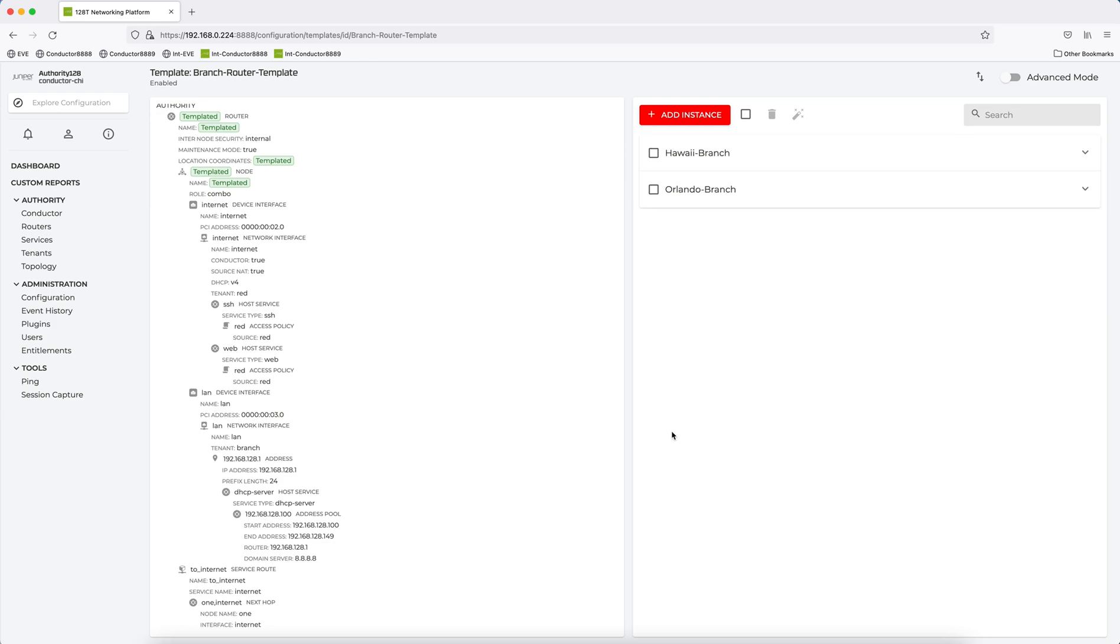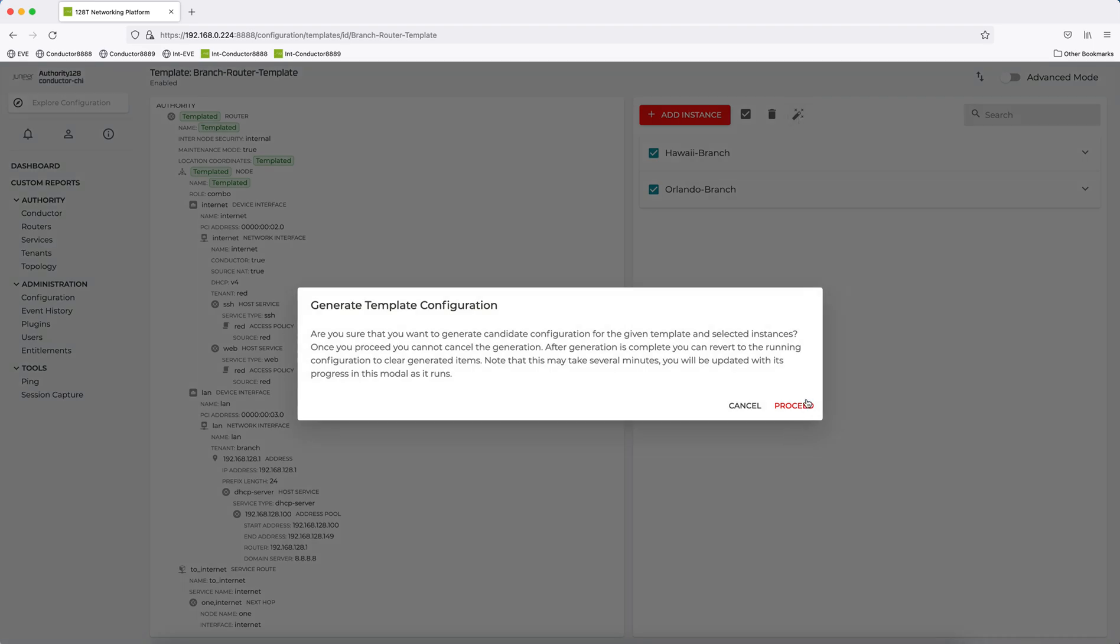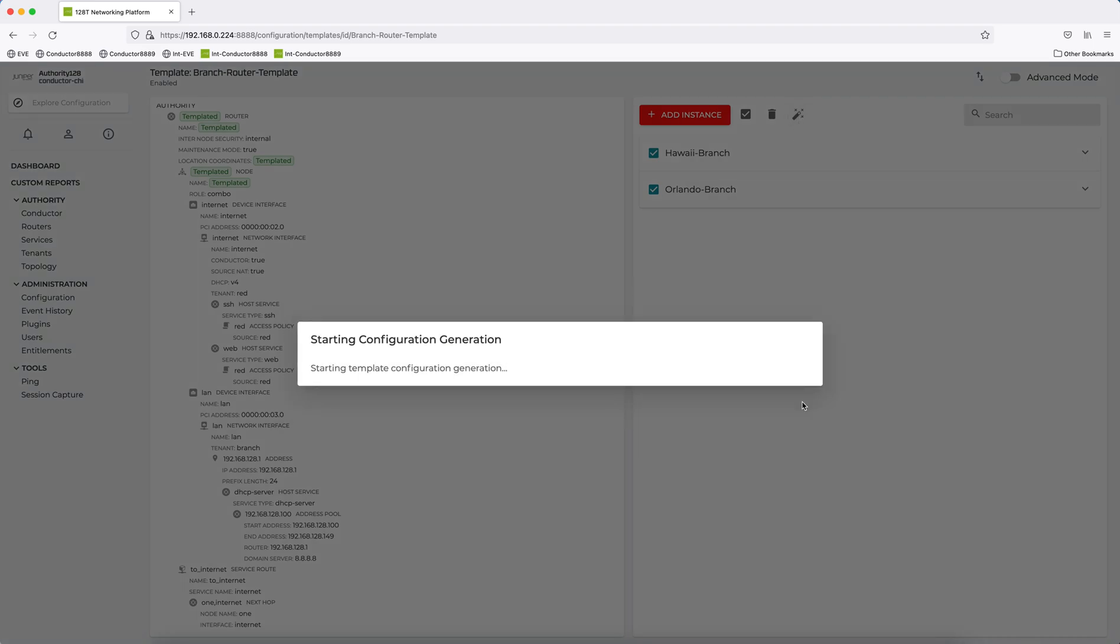So now what I've done is I've created two instances of new routers based on this templated config. So now to bring this all to life, I just click the ones I want to instantiate. Then I click the generate config for selected. Click proceed. It generates the config. It's finished.